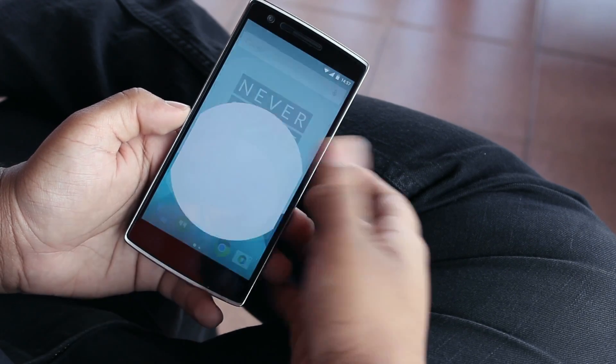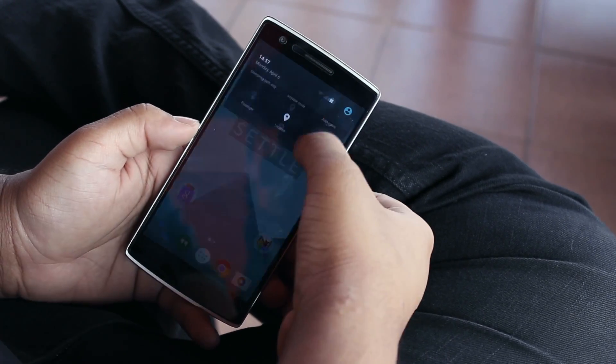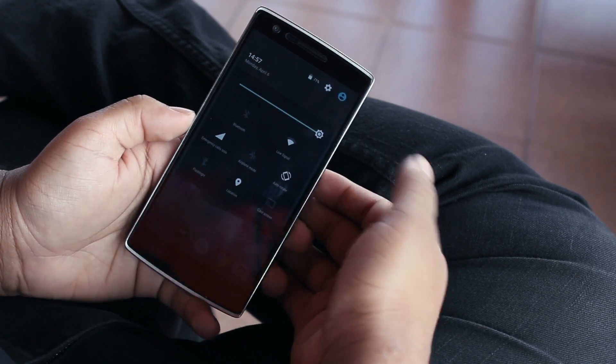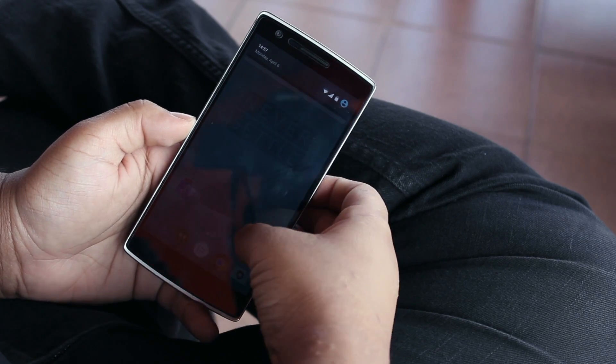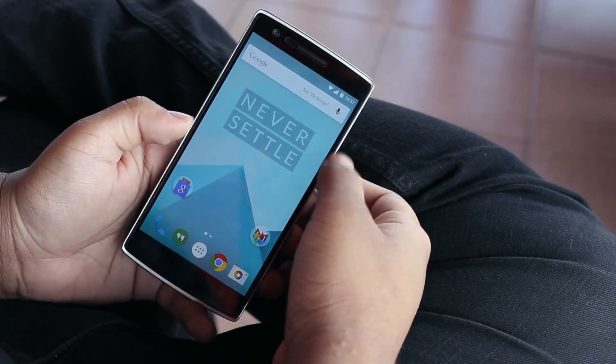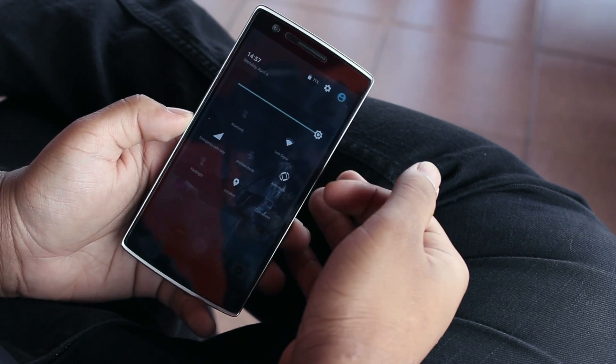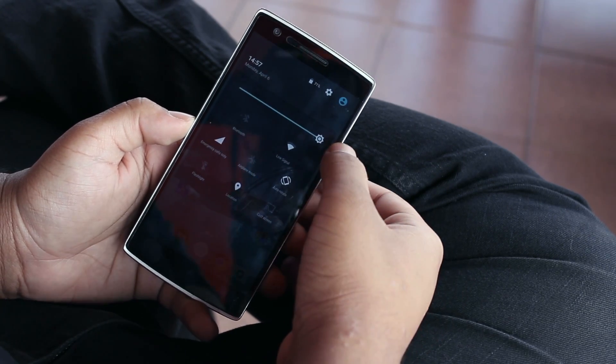Just taking a look at the OS, you can see you have that typical material design and all those Lollipop animations. But the first thing I want to highlight is the ability to change and rearrange the toggles here in the status bar.